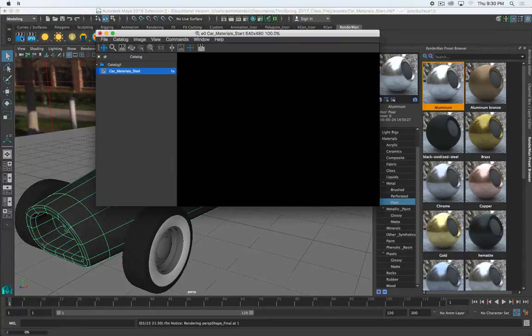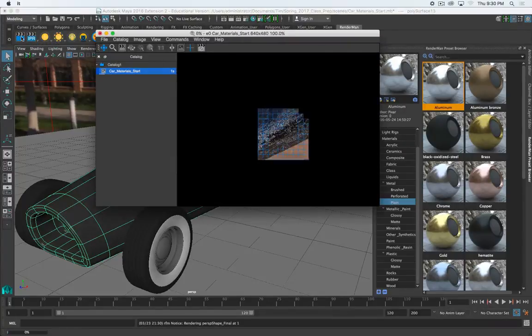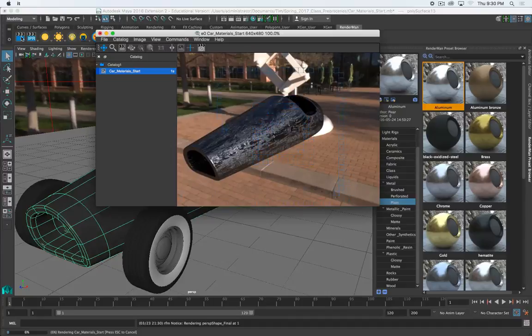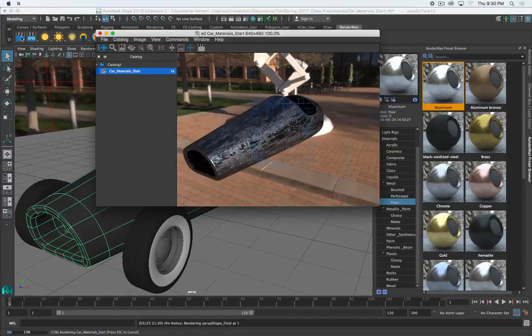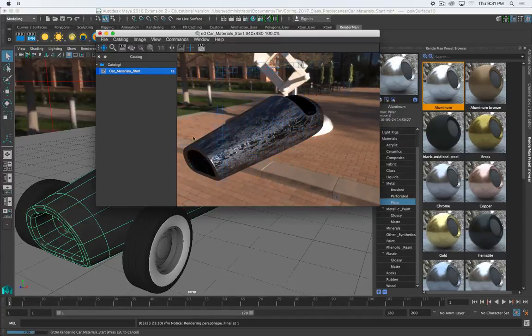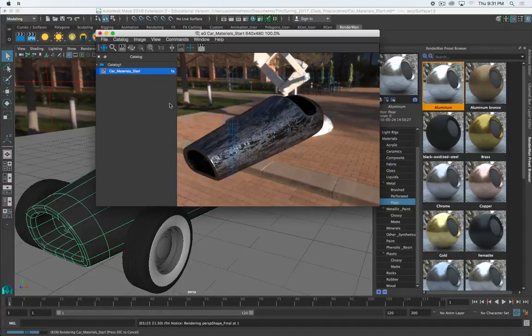And again, I'm just rendering what's selected. And there we go. So as you can see, these are starting points. These are not finished. Obviously I wouldn't do a worn metal look here. But just as kind of an example.